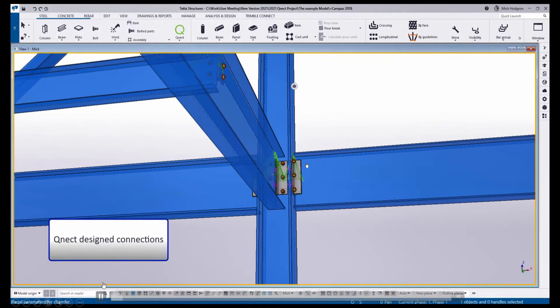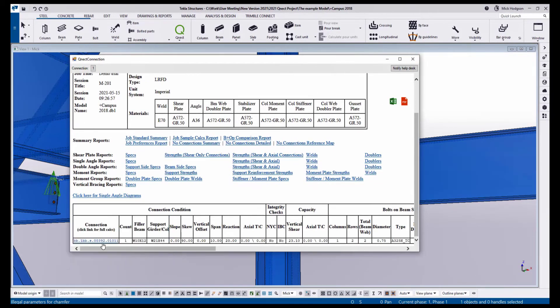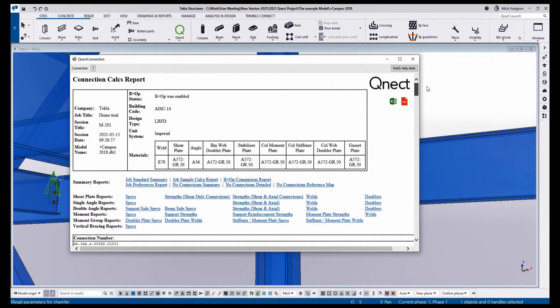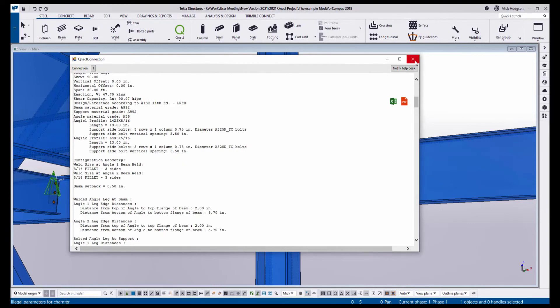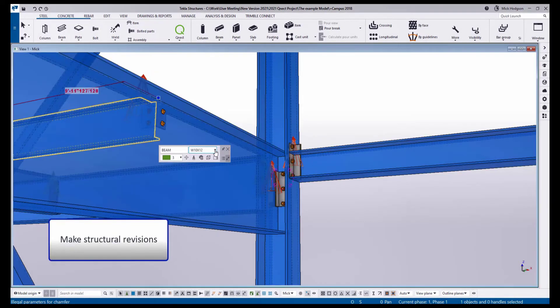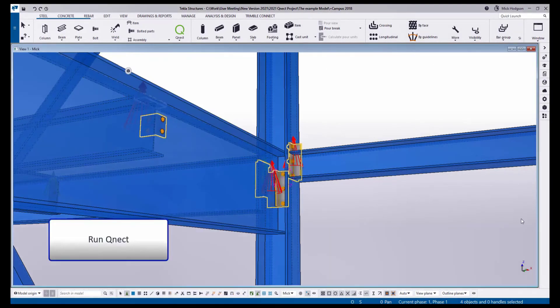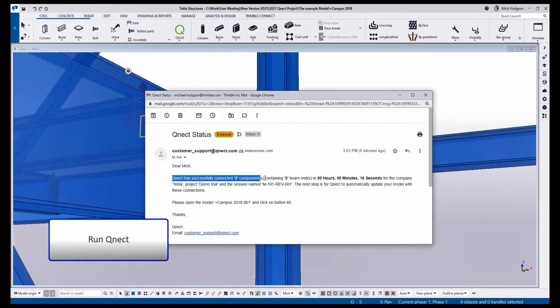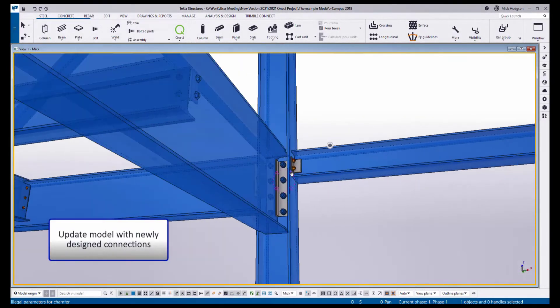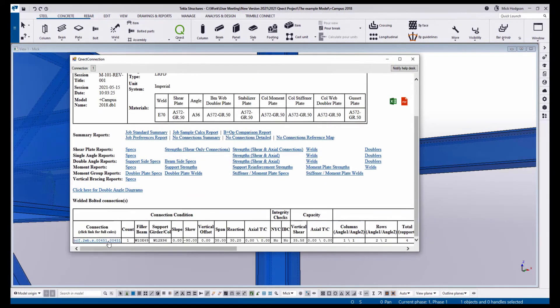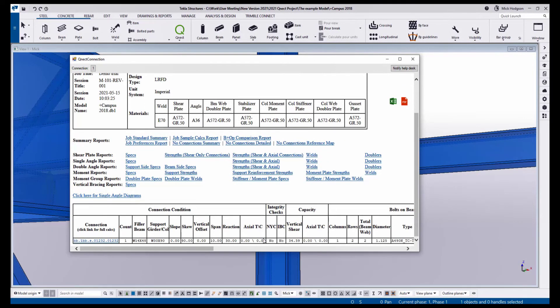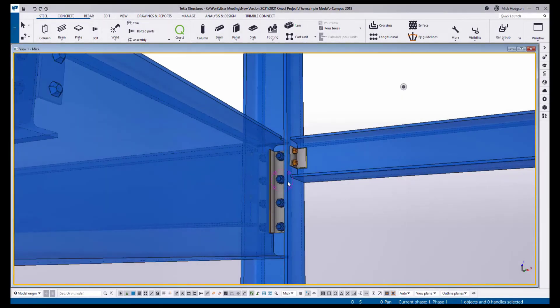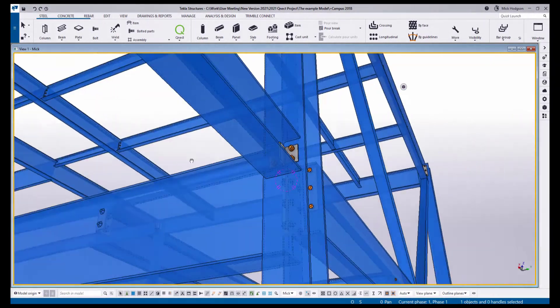Here we have our Tekla model, which we have previously connected using Quick QNECT. You can see all the connections are complete as well as the complete design calculations. These are visible for all connections on the model. If we now make some changes to the Tekla model such as significant changes like member size changes or even end load reactions, the QNECT listener running in the background automatically finds these changes and indicates these connections need to be rerun. Once connections are rerun, we can import those recalculated connections back into the Tekla model. And we can now see the Tekla connections are updated and complete again with fully updated calculations and any other report that is required. So now we can see the fully updated and revised Tekla model and connections with QNECT.